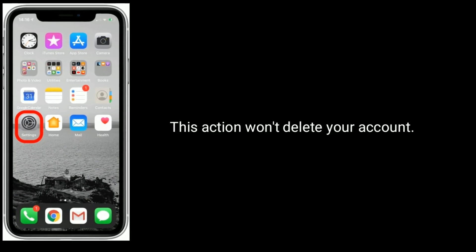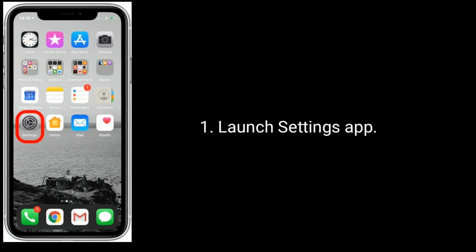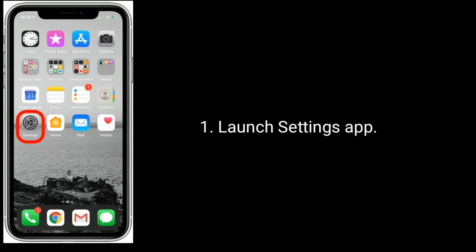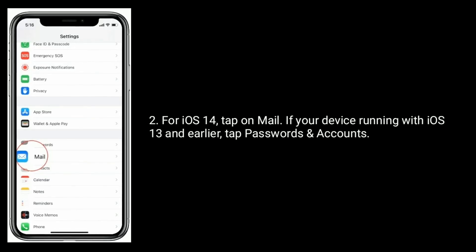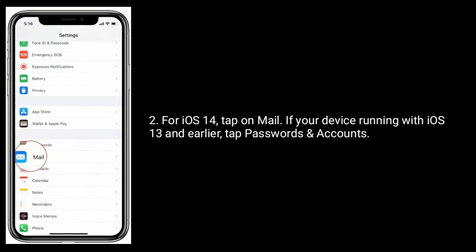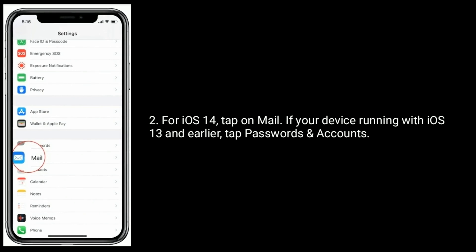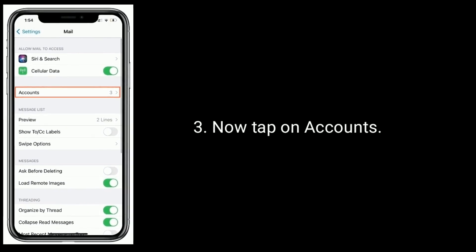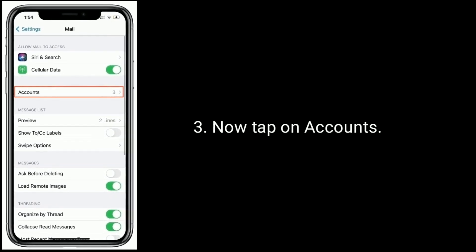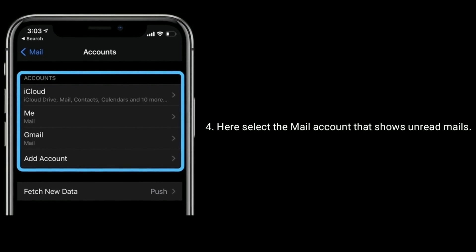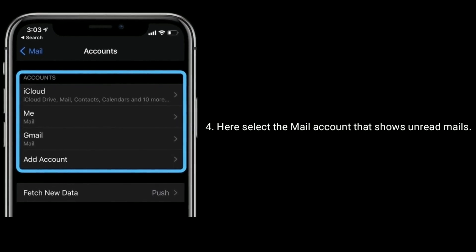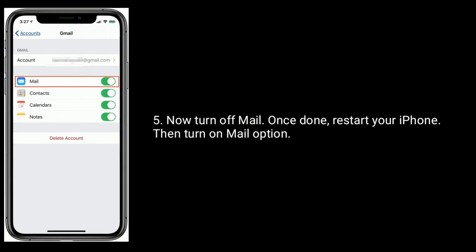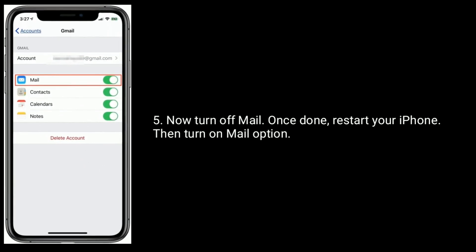Solution 1 is turn off and turn on your mail account. This action won't delete your account. Launch the Settings app. For iOS 14, tap on Mail. If your device is running iOS 13 and earlier, tap Passwords and Accounts. Now tap on Accounts. Select the mail account that shows unread emails. Now turn off Mail. Once done, restart your iPhone, then turn the Mail option back on.